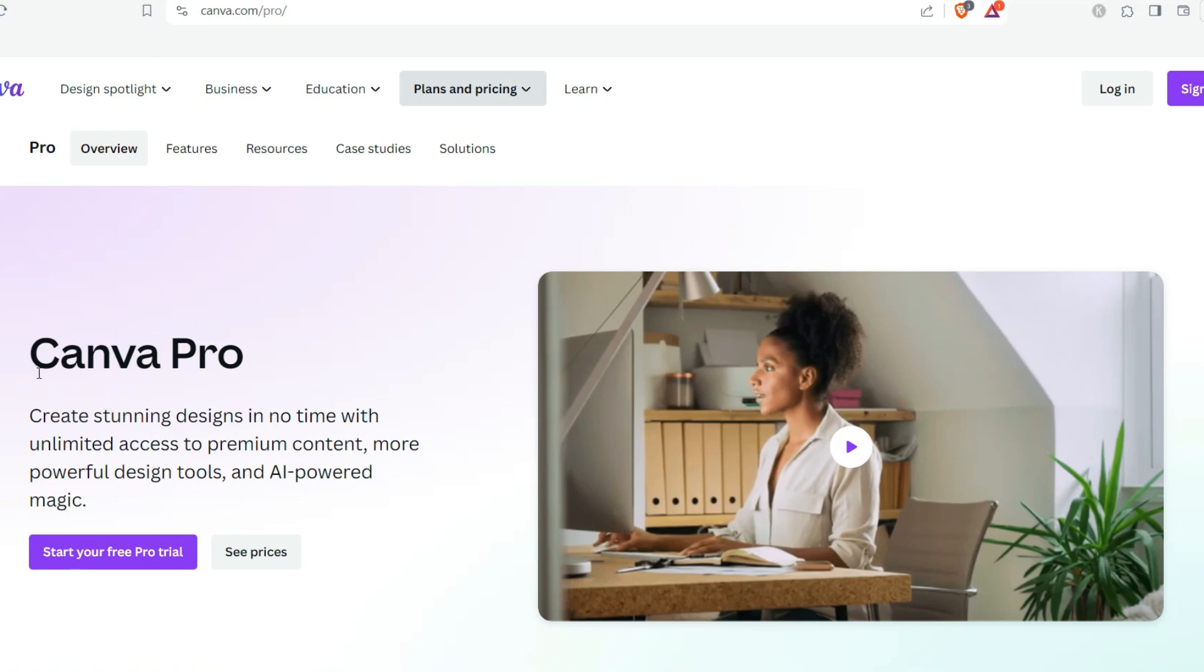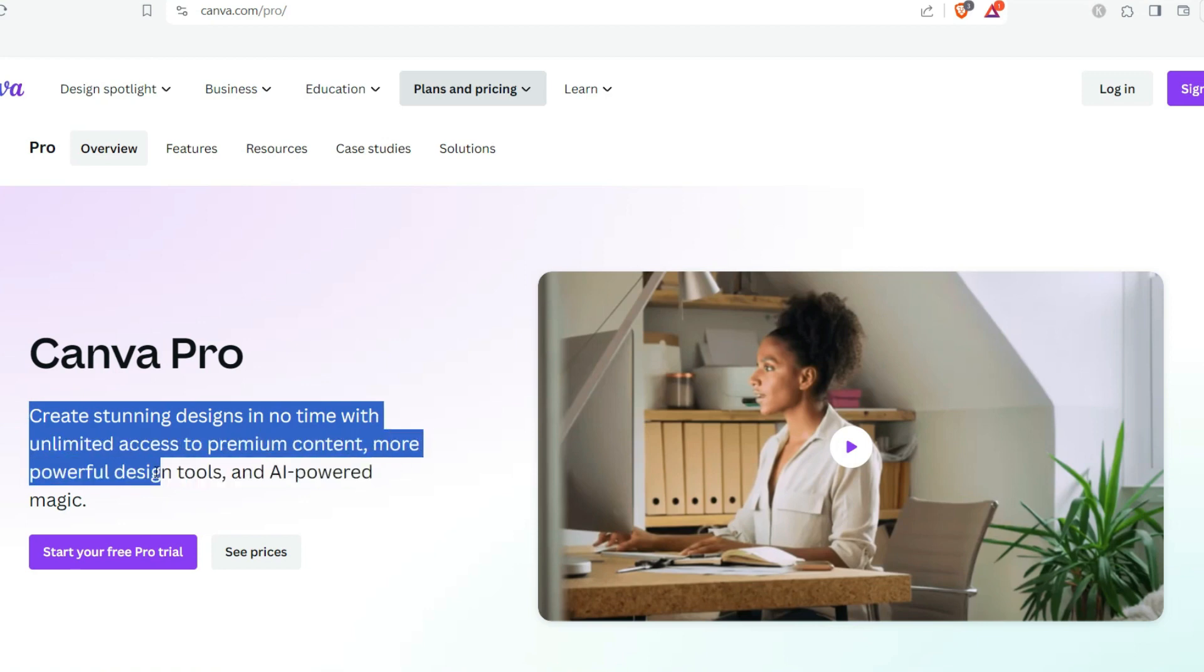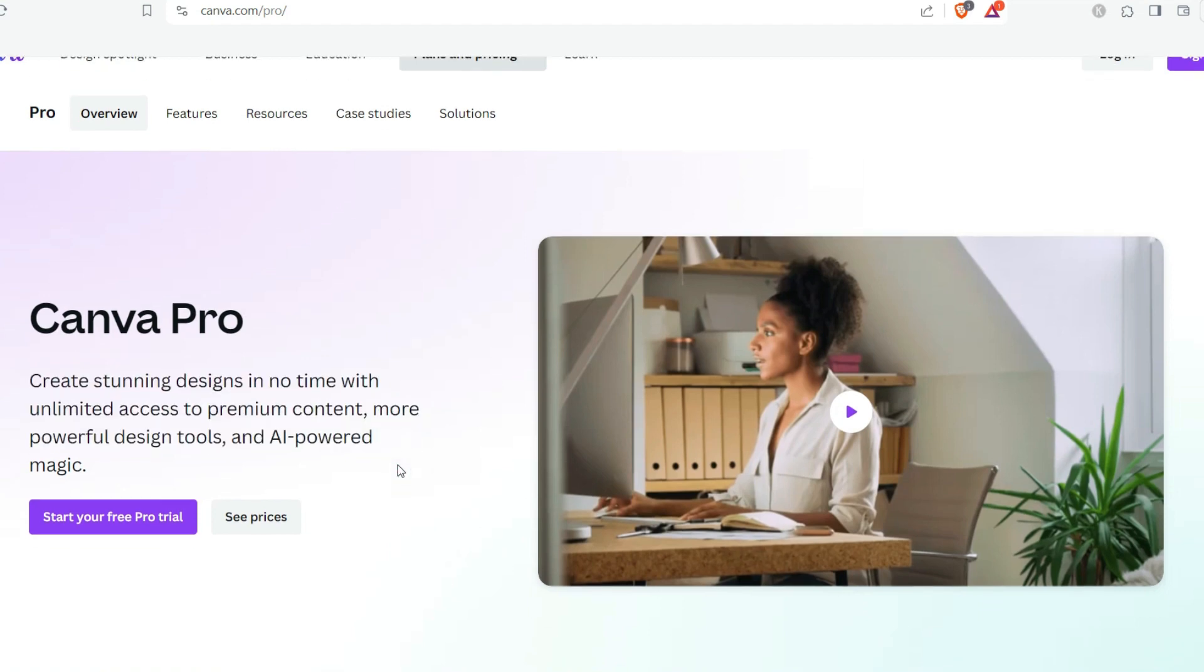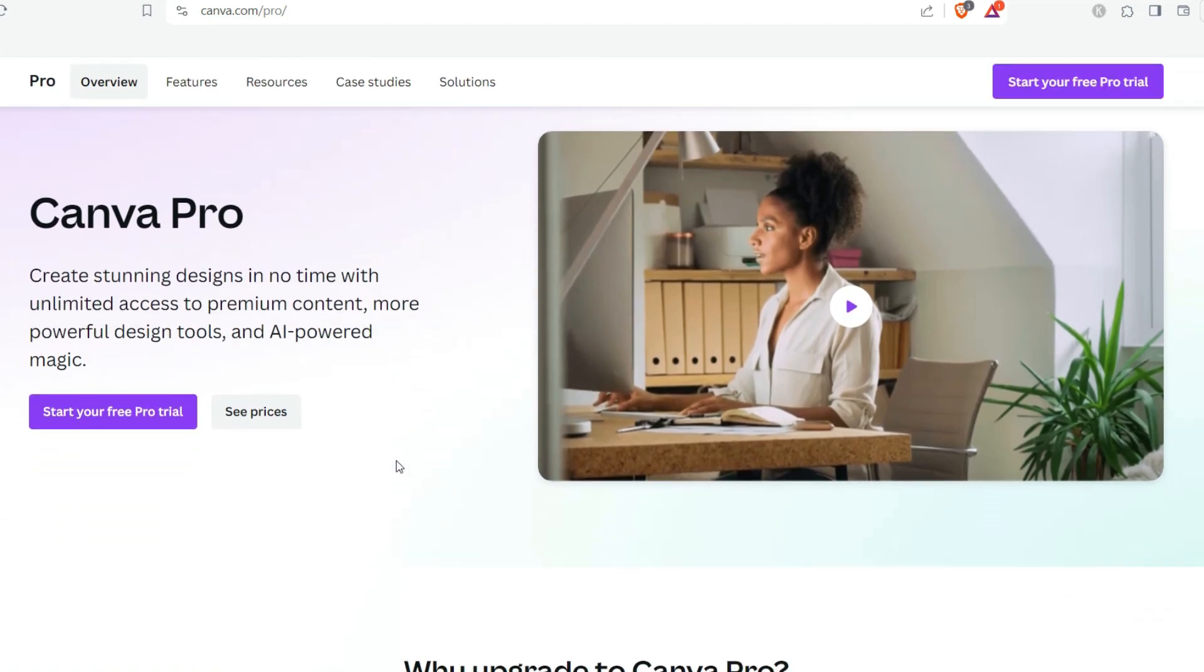With creating stunning designs in no time with unlimited access to the premium content, more powerful design tools and AI-powered magic, there are a lot of tools you can actually get if you upload your Canva or upgrade your Canva from free account to the Pro one.